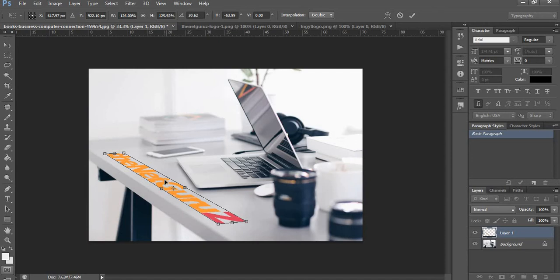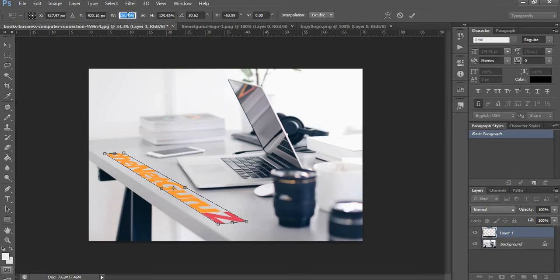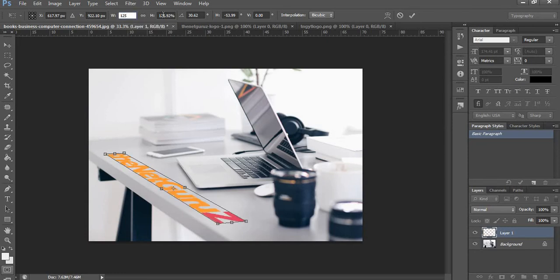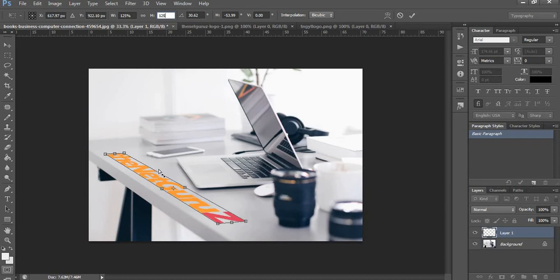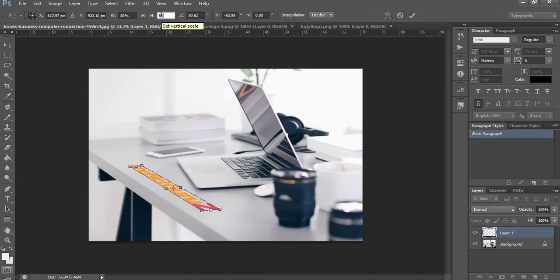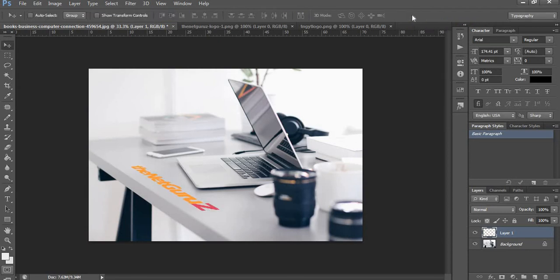That should be fine. Now the logo is almost flat on the table, but to maintain the aspect ratio of the image, you come to this width and height and make it the same. This is 125, let's make it both 125. If you want to reduce the size, let's make it 80 by 80. That is better. Click on this commit transform button.